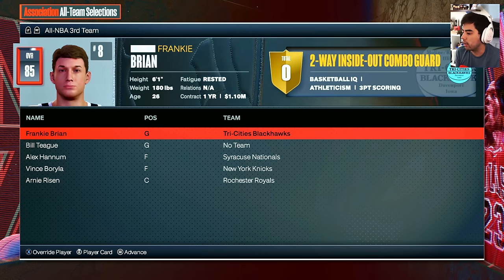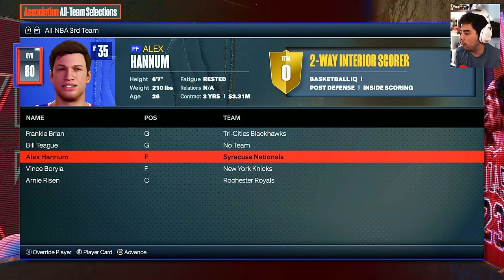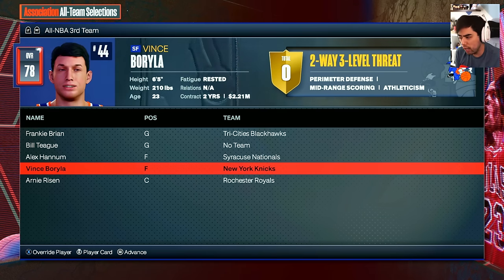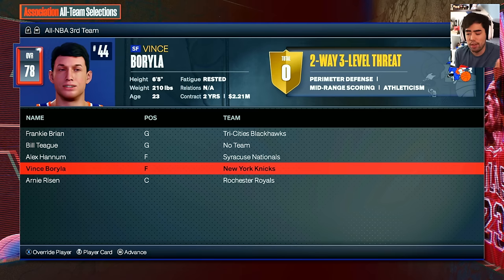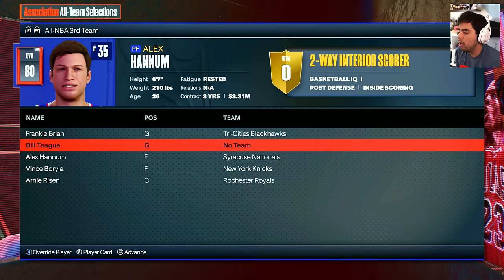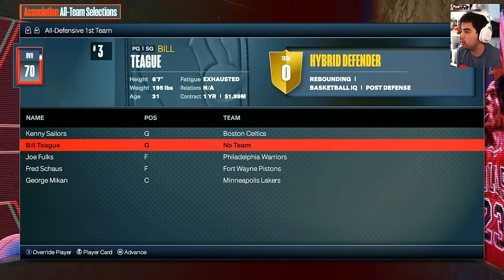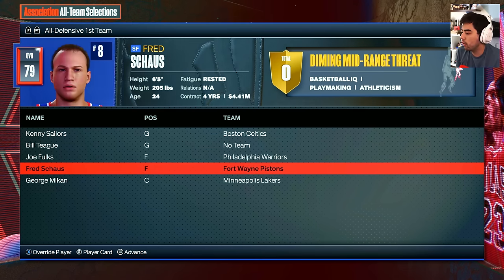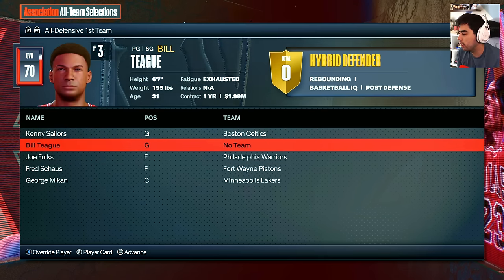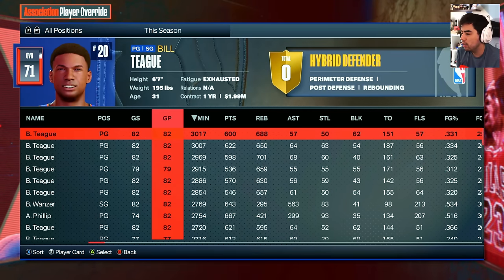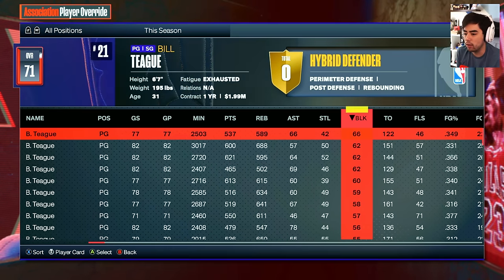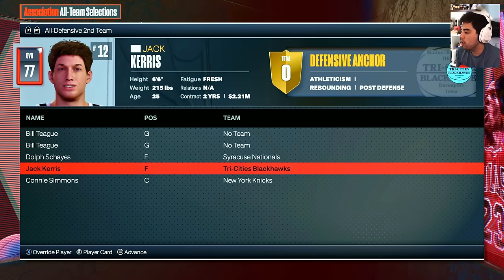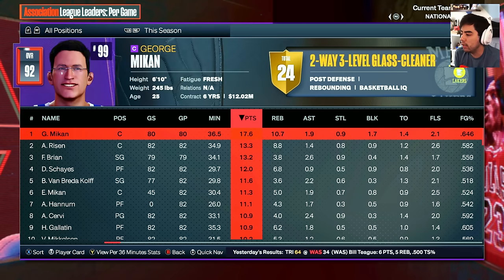All-NBA Third Team includes Frankie Bryan, Alex Hannum, Vince Bordula, and Arnie Risen as center. All-Defensive First Team: Kenny Sailors, Joe Fulks, Fred Shaws, and George Mikan. All-Defensive Second Team: Dolph Shays, Jack Harris, and Connie Simmons. League leaders: George Mikan led scoring at 17 points per game and rebounds at 10.7. Bobby Wanzer led in assists at 6.9, Kenny Sailors led steals at 1.5, and George Mikan led blocks at 1.7.